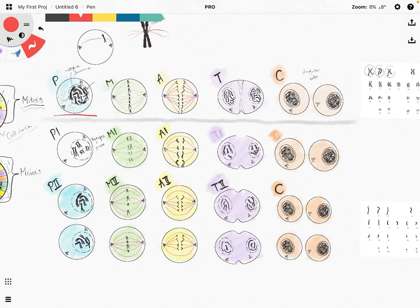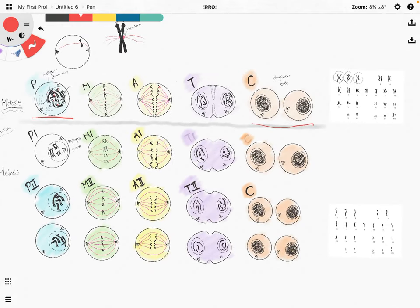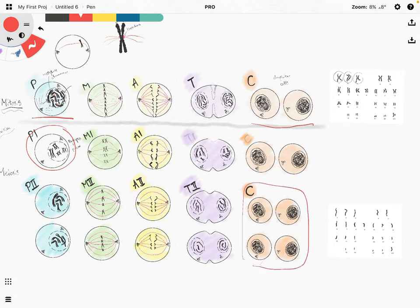In mitosis, a single cell undergoes nuclear division and cell division to form two daughter cells, each consisting of a diploid number of chromosomes. In meiosis, a single cell undergoes two rounds of nuclear division and cell division, and we get, at the end of the day, four daughter cells, each consisting of a haploid number of chromosomes.